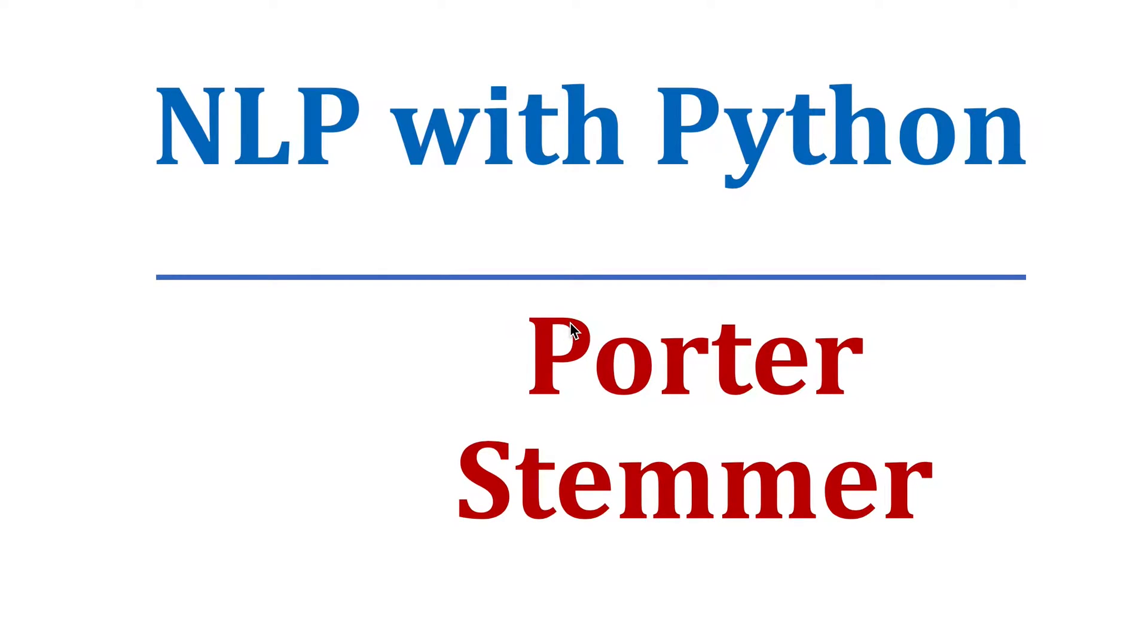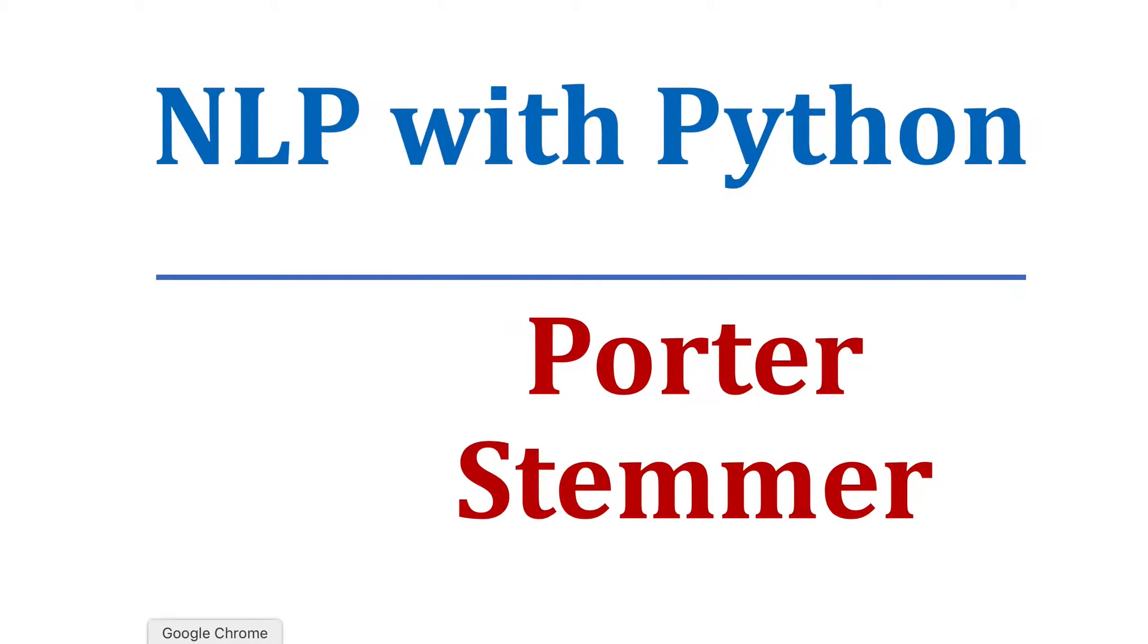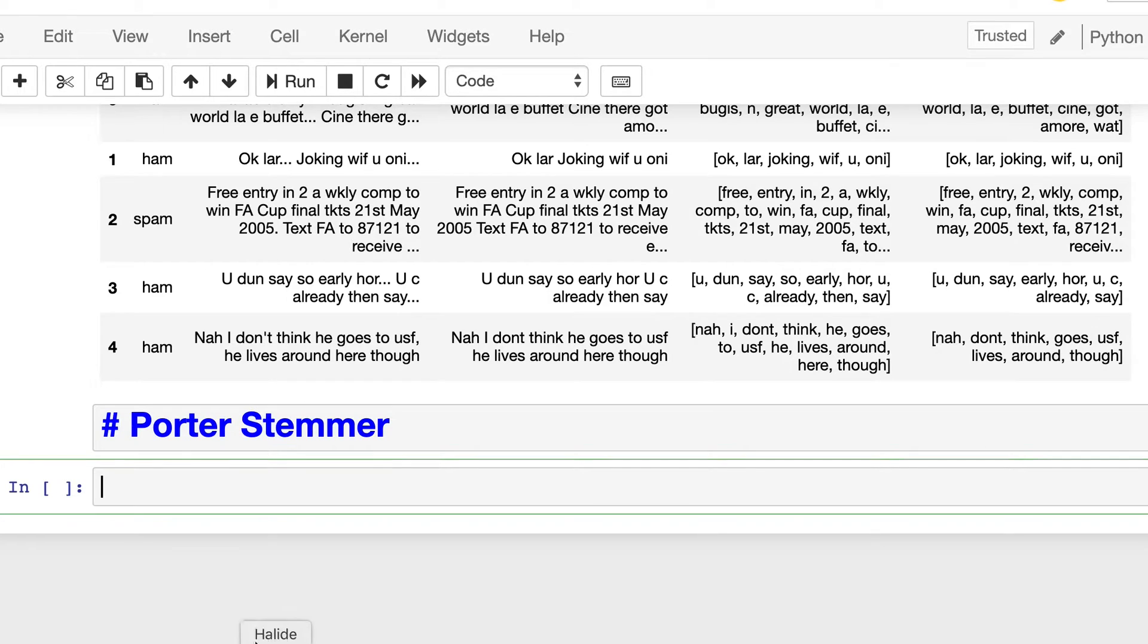In the last video we saw what is stemming. Today we will see how to use stemming algorithms present in NLTK package. In particular, we will look at Porter stemmer, so let's begin in our notebook.